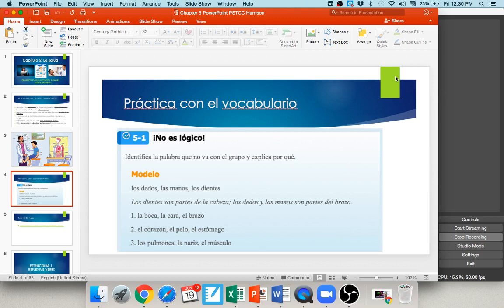I'd like you to pause your audio for just a moment. Take a look at numbers one and two. Try to figure out which body part doesn't belong and see if you can explain why in Spanish. Go ahead and pause and give it a try.